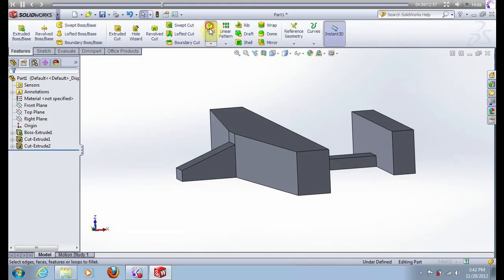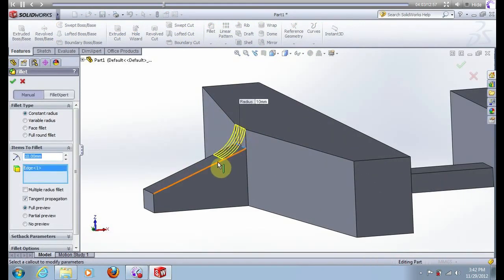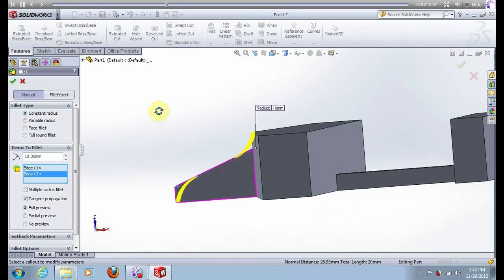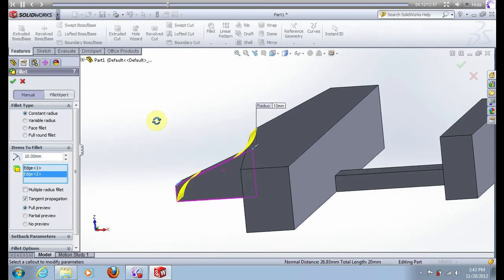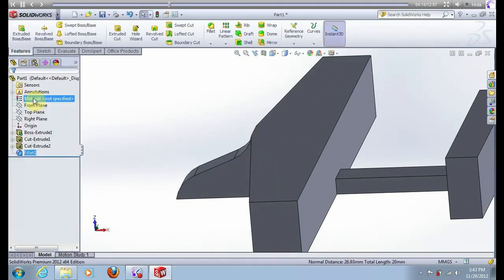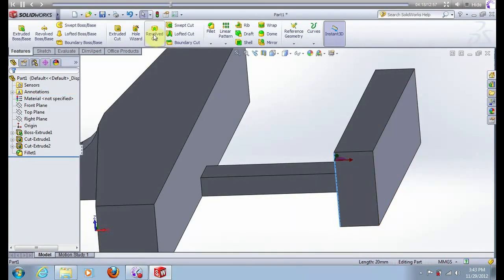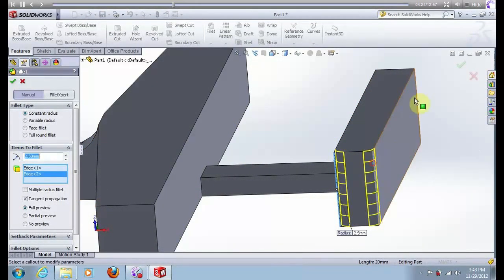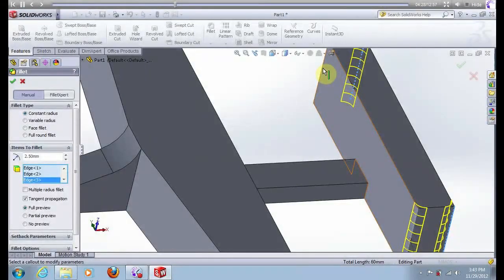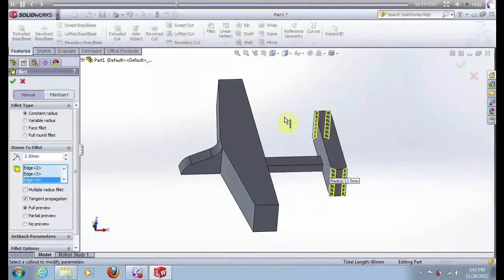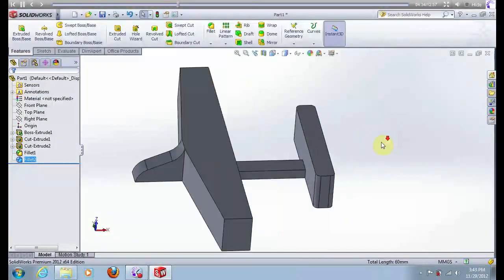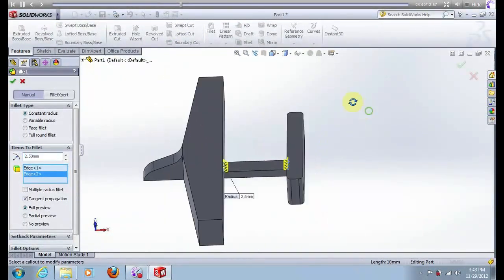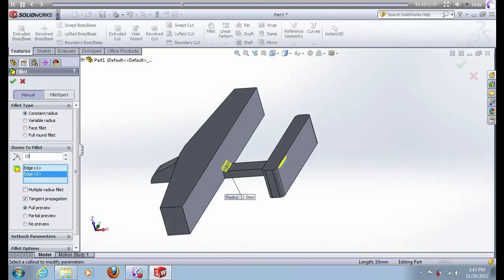Choose options fillet, select this edge and this edge, press ok. Now select this fore edge, here put 2.5 mm, press ok. Again go to options fillet, this edge and this edge, and put 15, press ok.